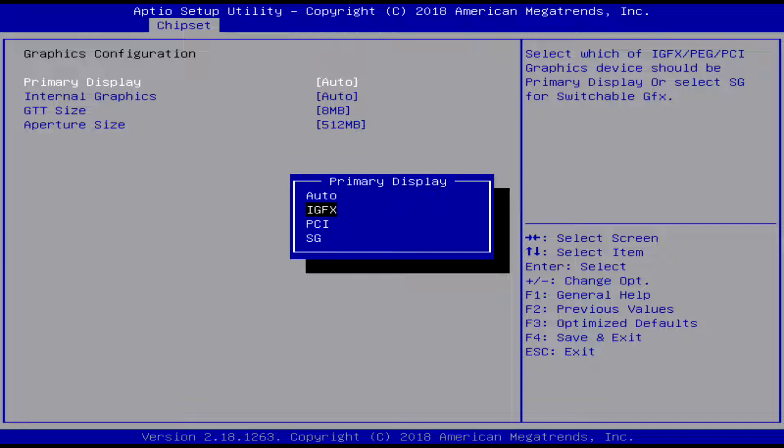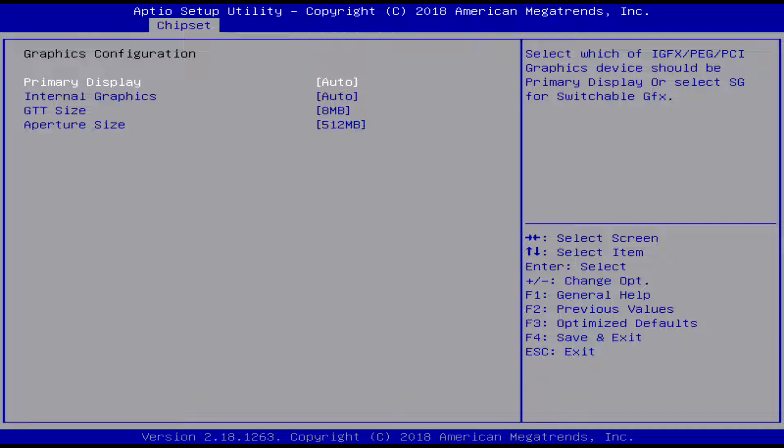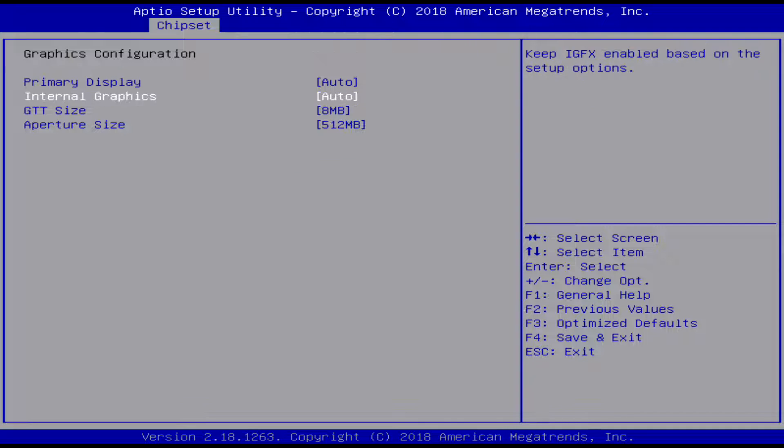The PCI is the HDMI one I think, and the SG is the USB-C. And then all the allotted graphics stuff.